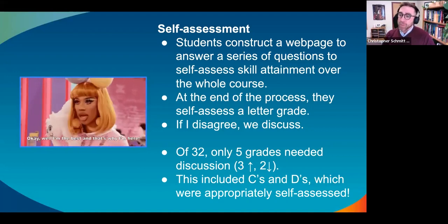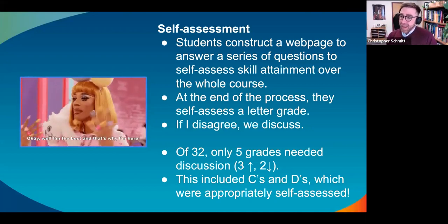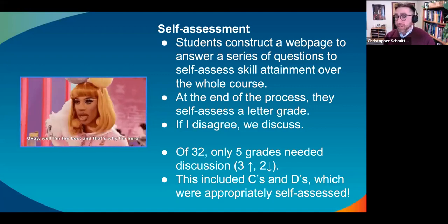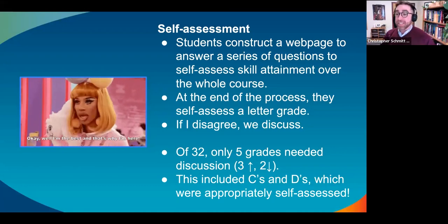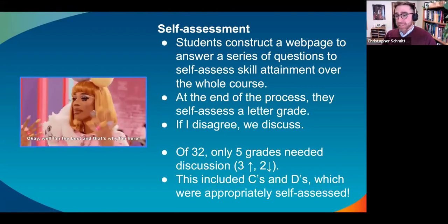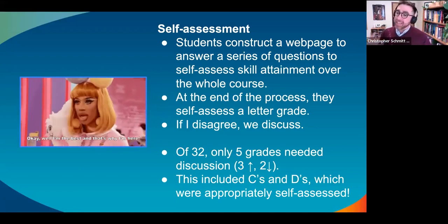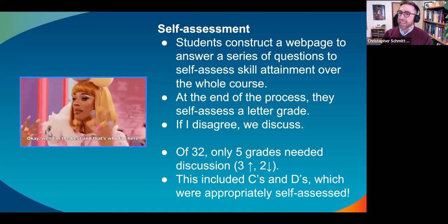For the most part, that conversation wasn't necessary. For those who think students are just going to say 'I'm the best, give me an A' — that's not what happens. Of the 32 students I've tried this with, only five grades needed discussion, and three of them actually had to be increased. All of these were students of color or international students. Students of color feel disadvantaged and are being disadvantaged by traditional grading, and this has seeped into their own assessments of their performance. We can trust our students, but we can't trust the system that has led them to assess themselves. This also included Cs and Ds in self-assessment that were actually appropriately assessed. Ungrading and relying on self-assessment has definitely not led to students inflating their own grades in my experience.